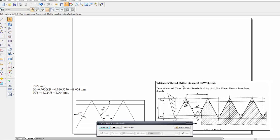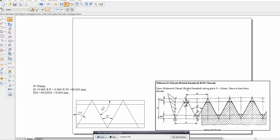We are drawing a British Standard Whitworth (BSW) thread, taking pitch as 50mm, and showing at least three threads. The total depth of the thread is 0.960 times p. The minor and major diameter tolerance is total depth divided by 6, which is 48.024 divided by 6, giving 8.004.